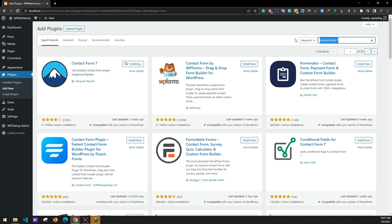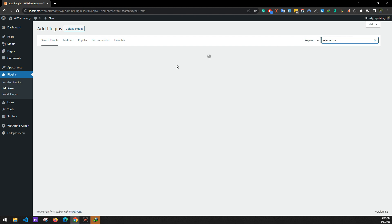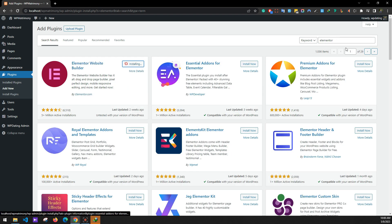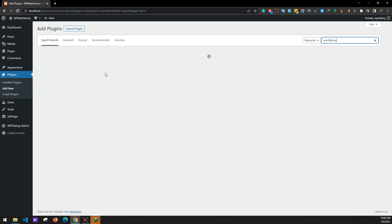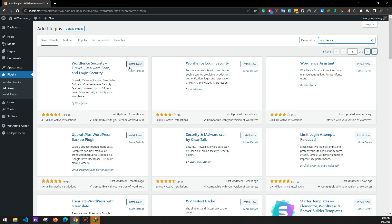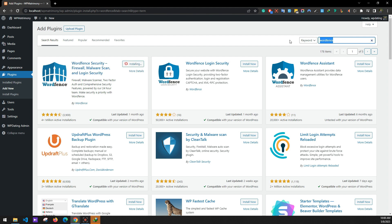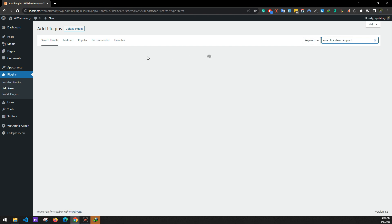Click Install Now for Contact Form 7. We'll also be installing other plugins. Search for Elementor and click Install Now — this will install in the background. Now search for Wordfence, which is for the security of the website, and click Install Now. Now search for One Click Demo Import — this plugin is used to import demo data on your WordPress website.